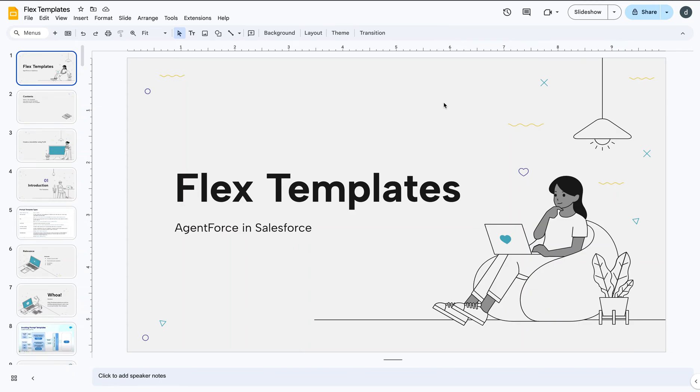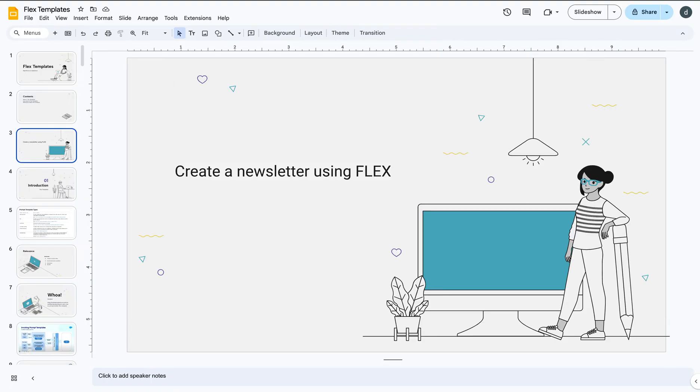Flex templates - in this video we're going to do hands-on experience creating our first flex template. In the second part, I'll give you an introduction about prompt templates, its types, and how this flex template works behind the scene. So as of now, our goal is to create a newsletter using the flex template. Let's get started.